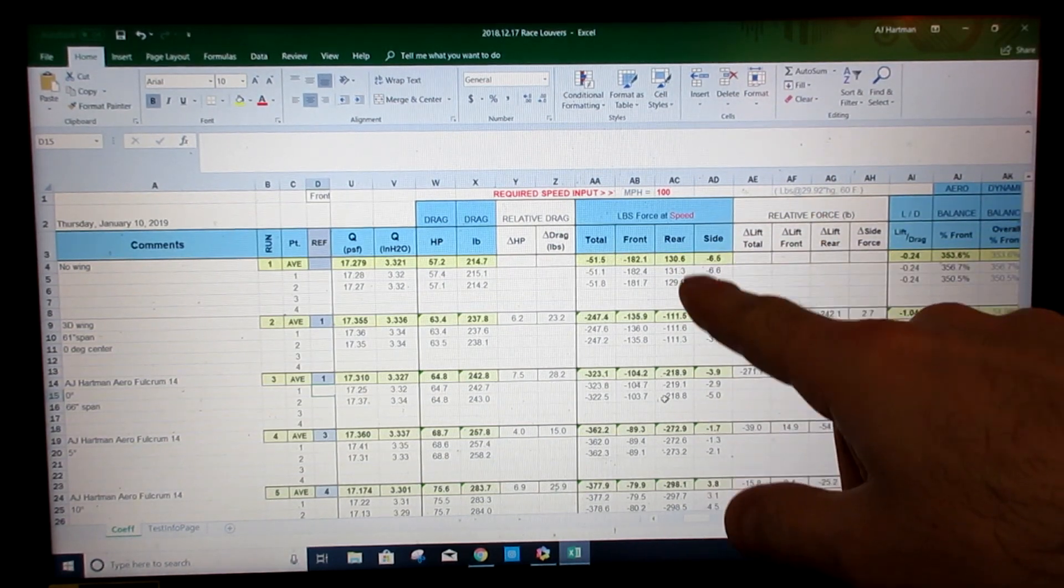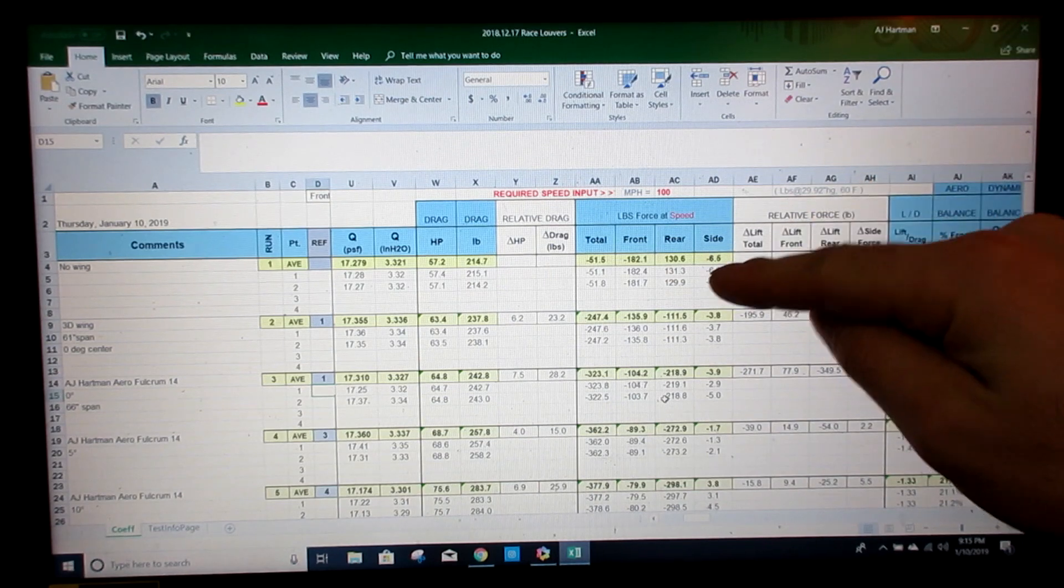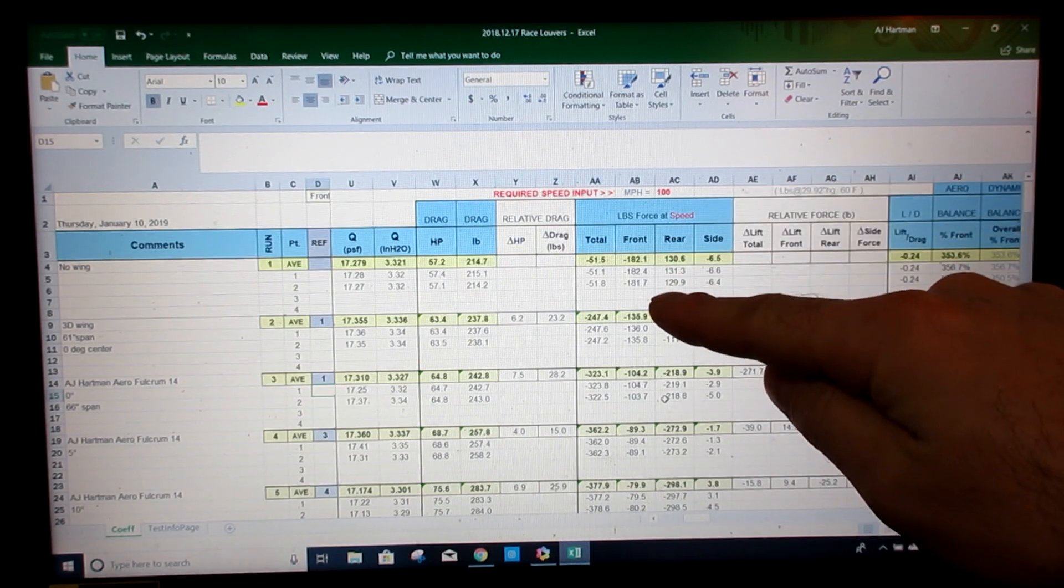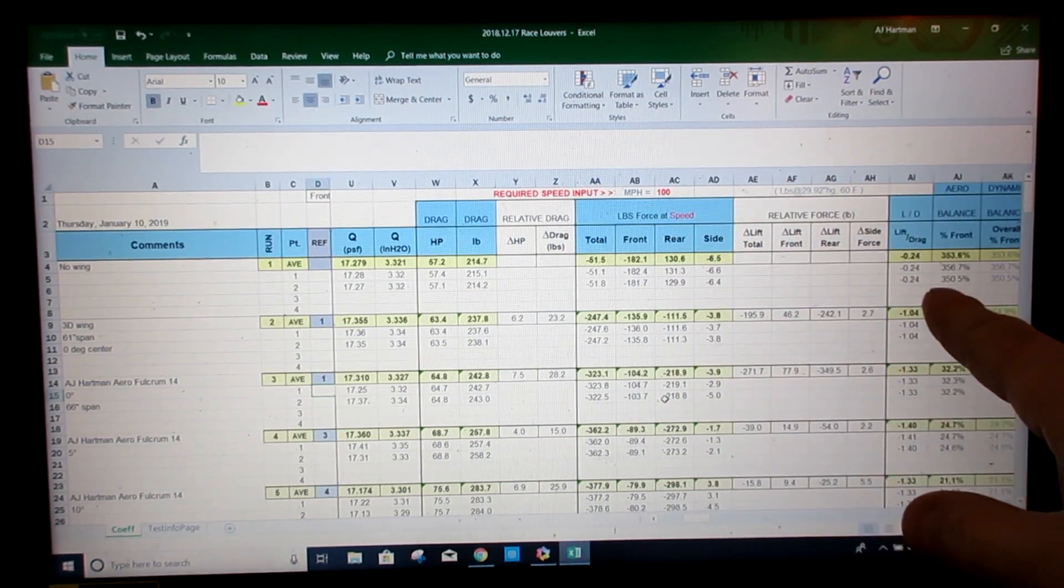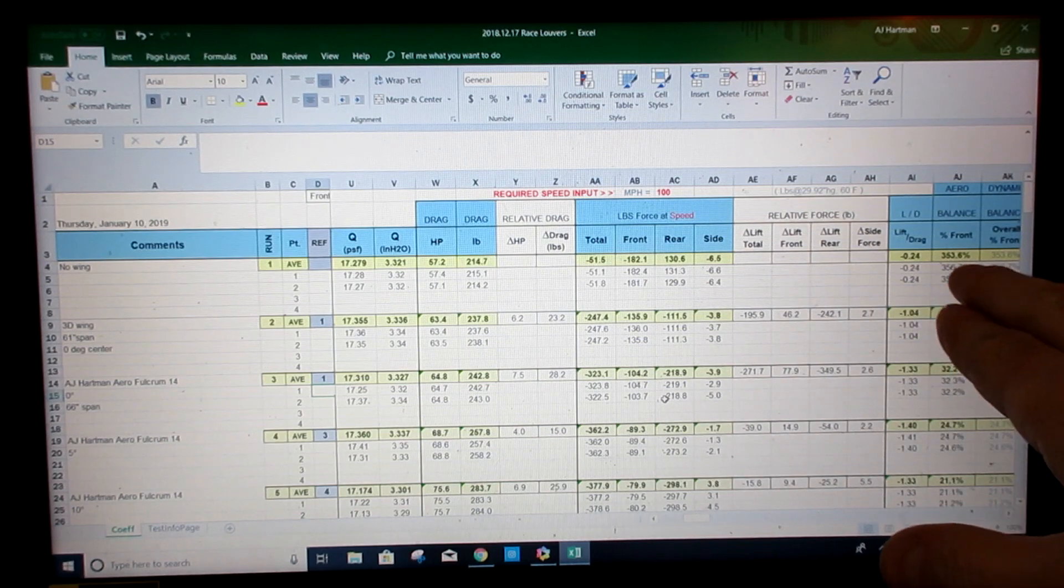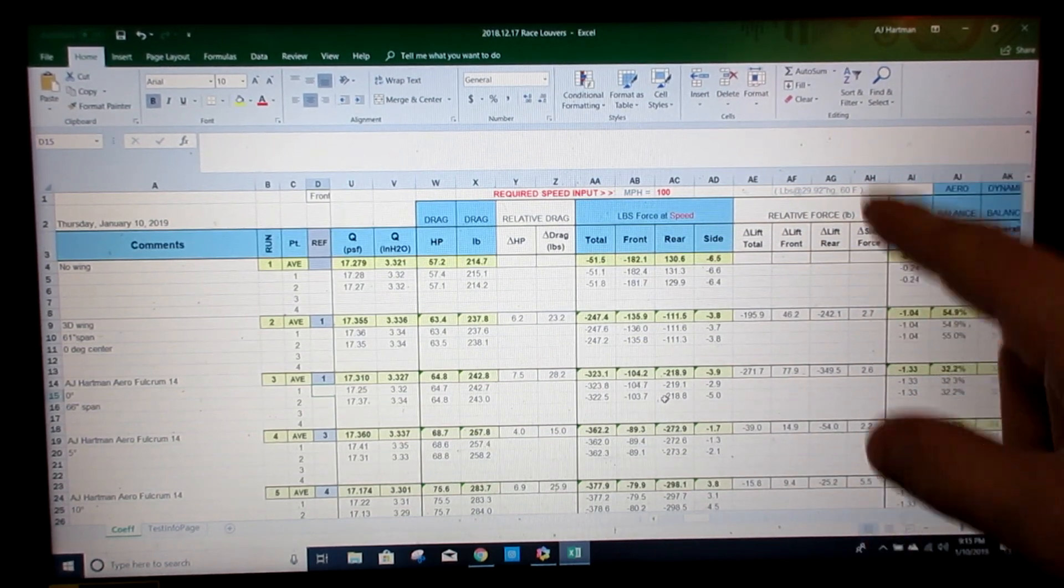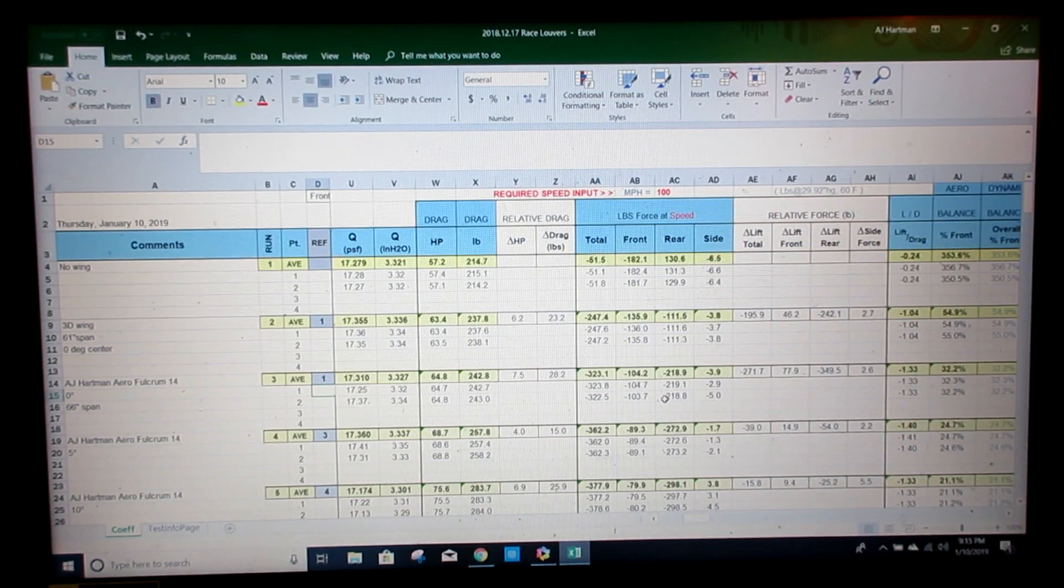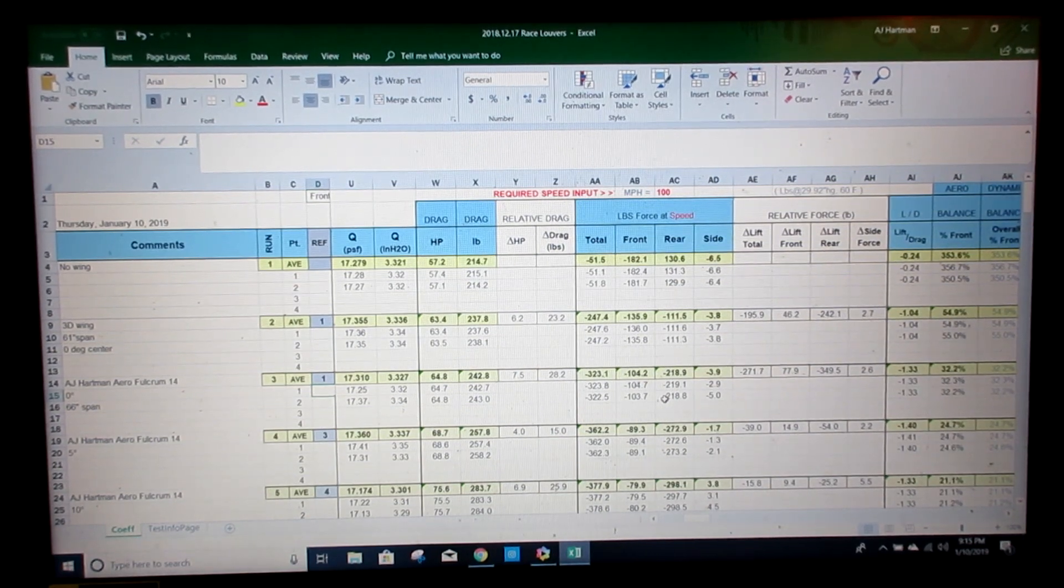That just goes to point out if you do a splitter and no wing or a wing with no splitter, your car is going to become extremely unbalanced. That's why a wing and a splitter pretty much always need to be done together.